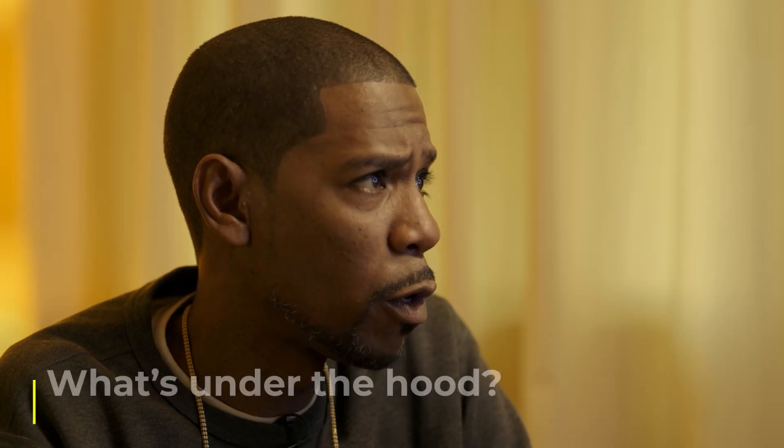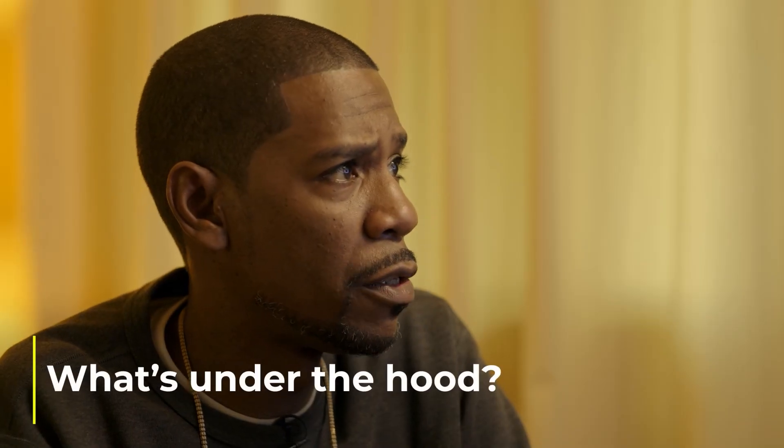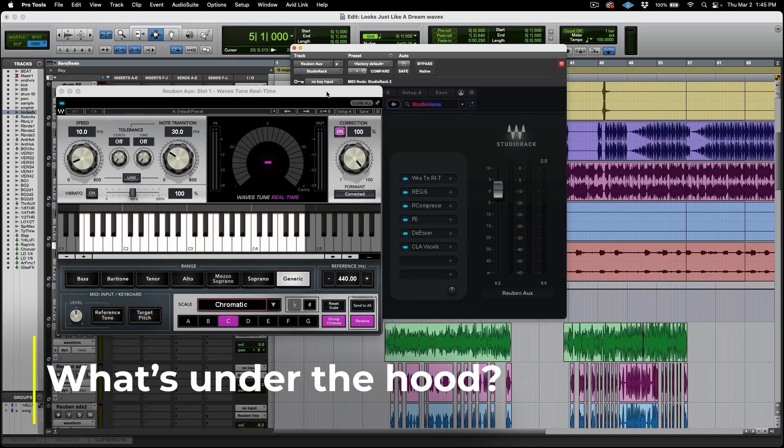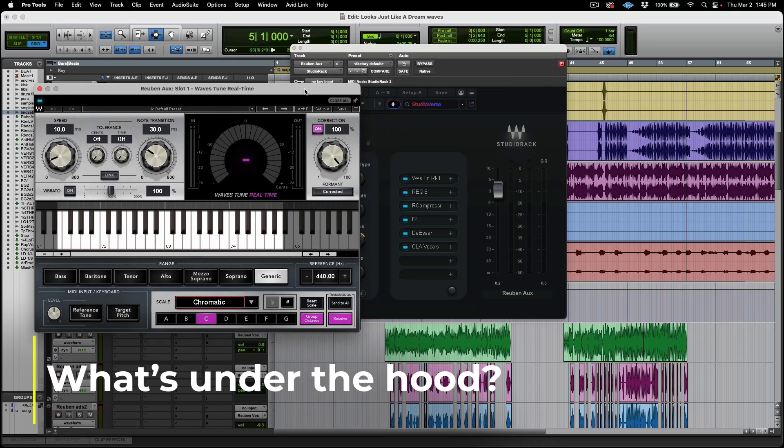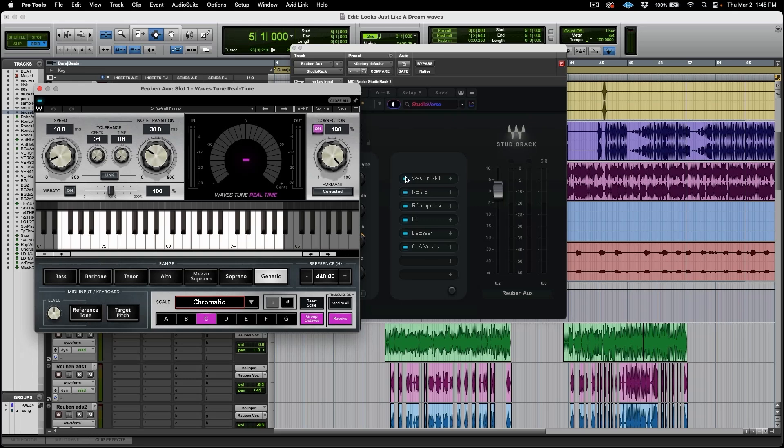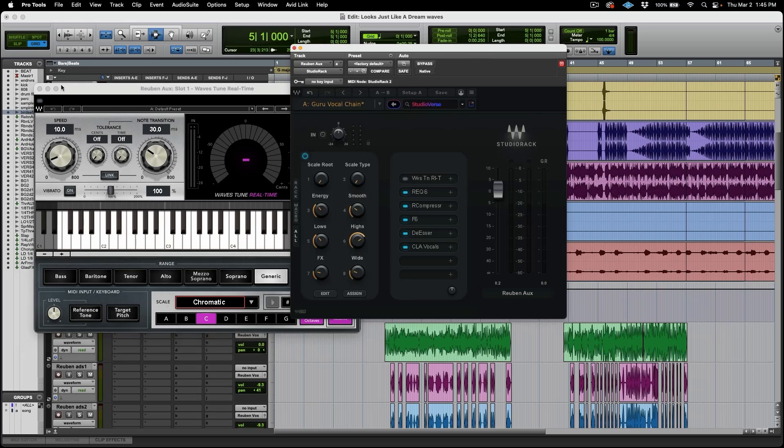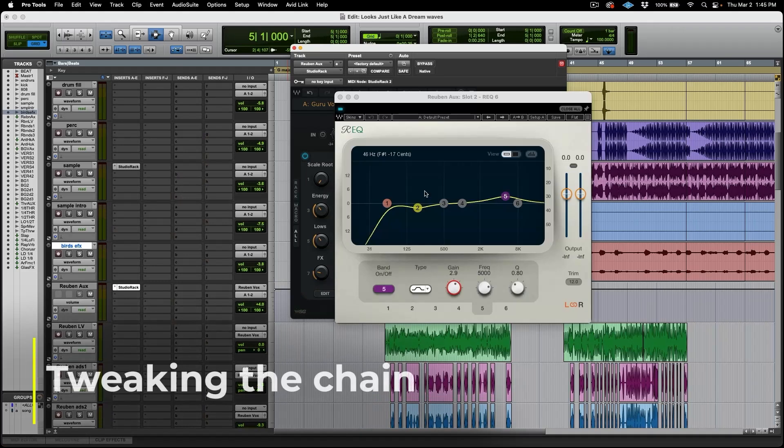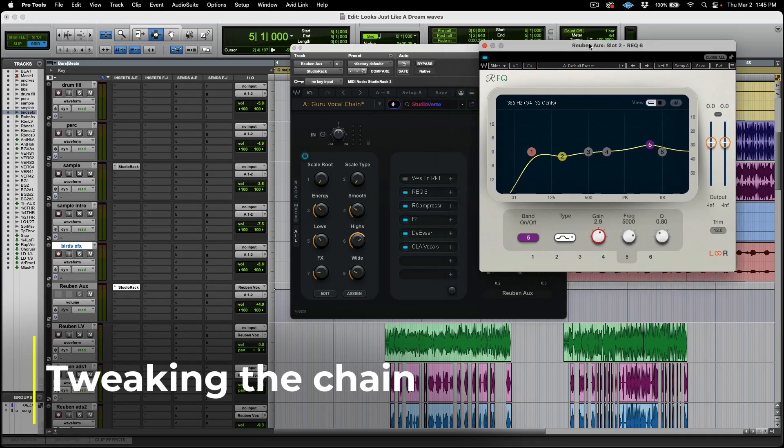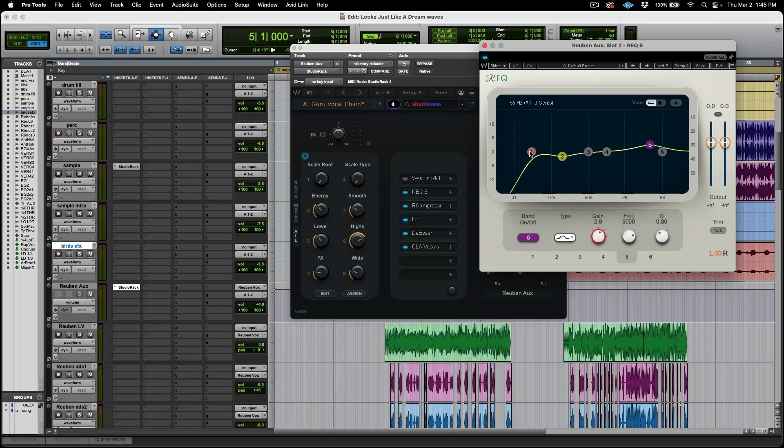So the first thing inside of this rack is the Wave's tuner. Being that this is a rapper, I don't necessarily need to tune his vocals. So I can easily turn that off. But it's there just in case you need it. It's set up so no matter what vocal you're using, you're not wasting time loading up a bunch of plug-ins.